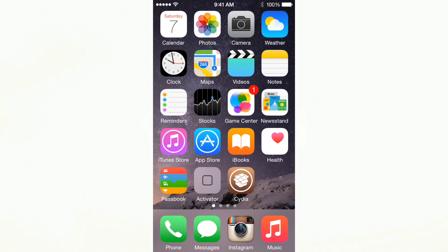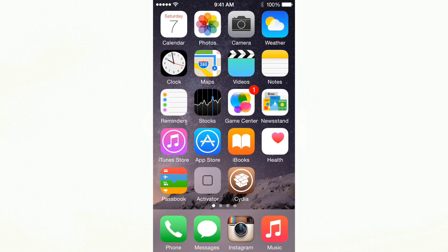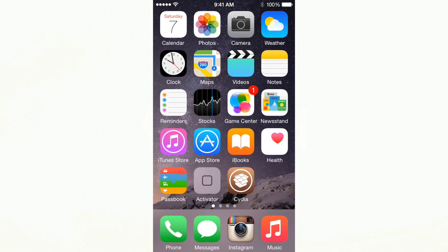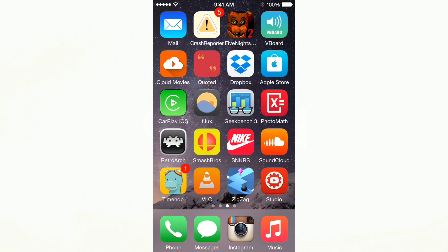As you can see, my device has changed a lot since the last video and I am on iOS 8.1.2 with other jailbreak tweaks installed. One of which I will show you how to uninstall today. The tweak I am talking about is CarPlay iOS.